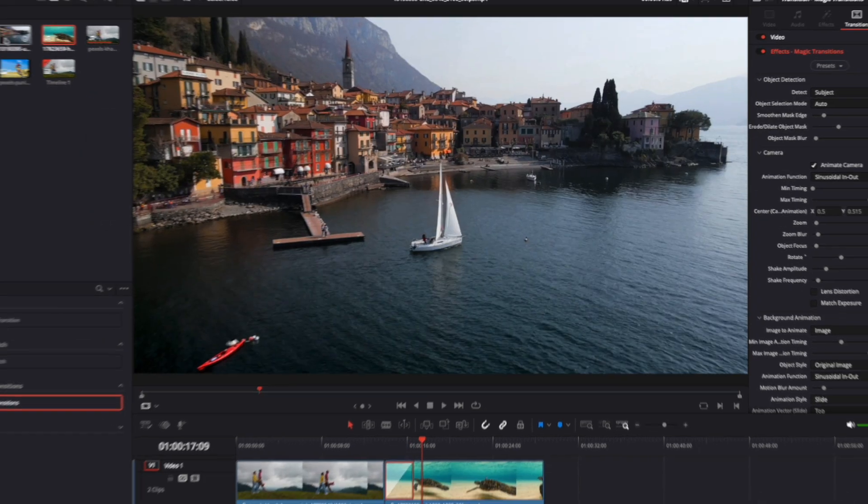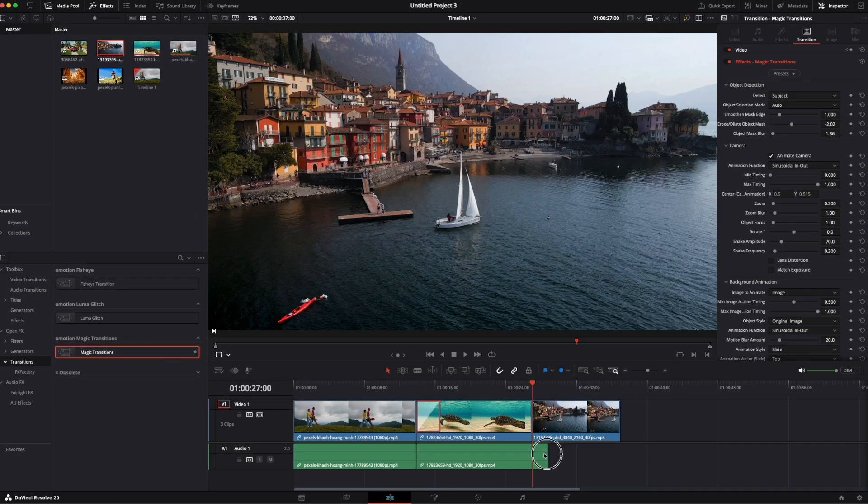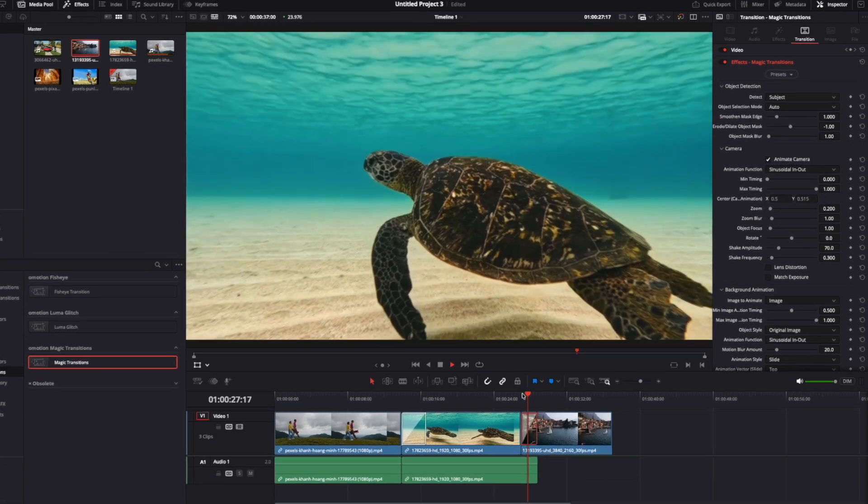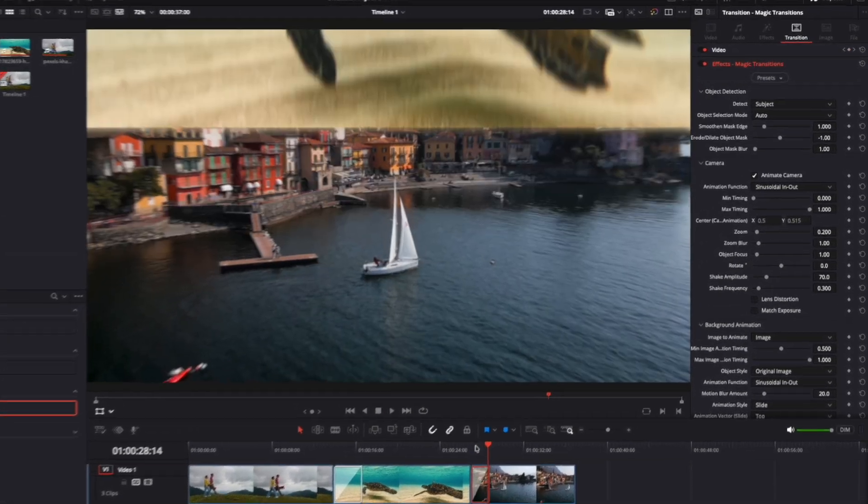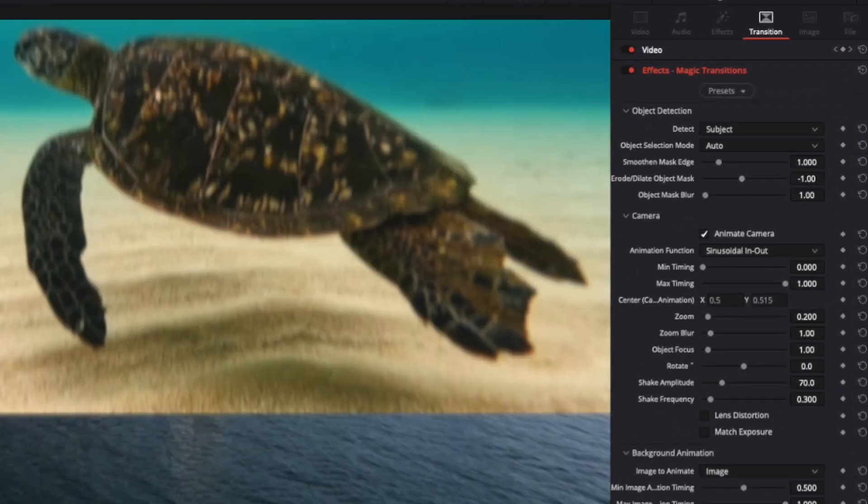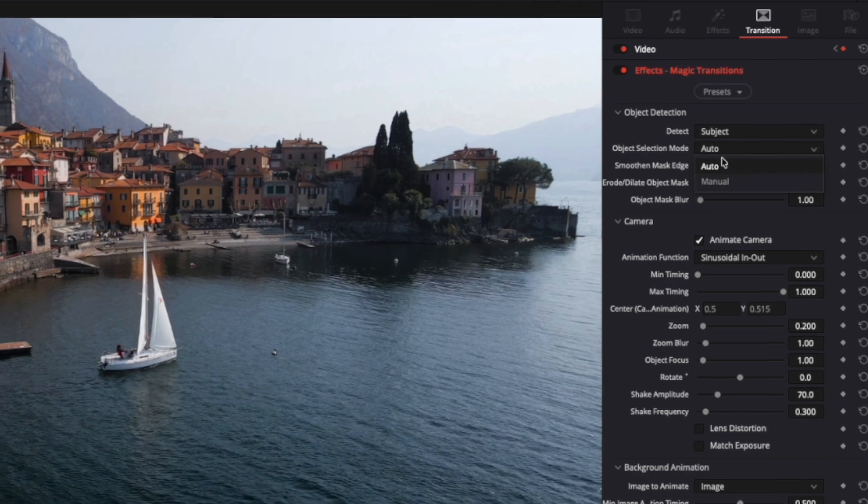If the object is too small, it might not be detected. In such cases, manual object selection can help. To use it, enable the on-screen controls.